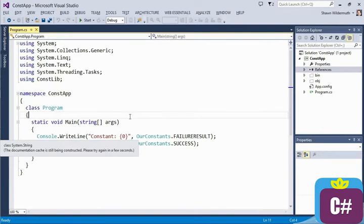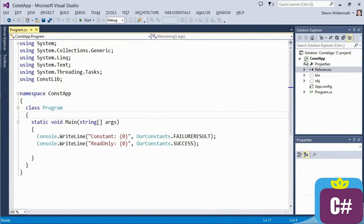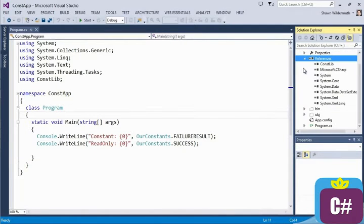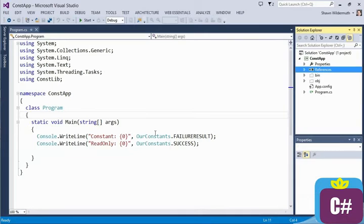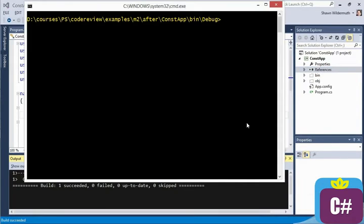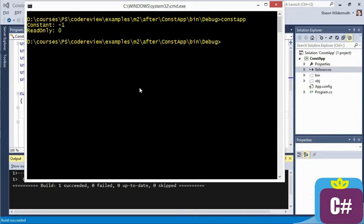We've got another project here that has a reference to this library. And so when we use these constants, and when we run this, we're going to get those values that we saw, a constant of negative one and zero.